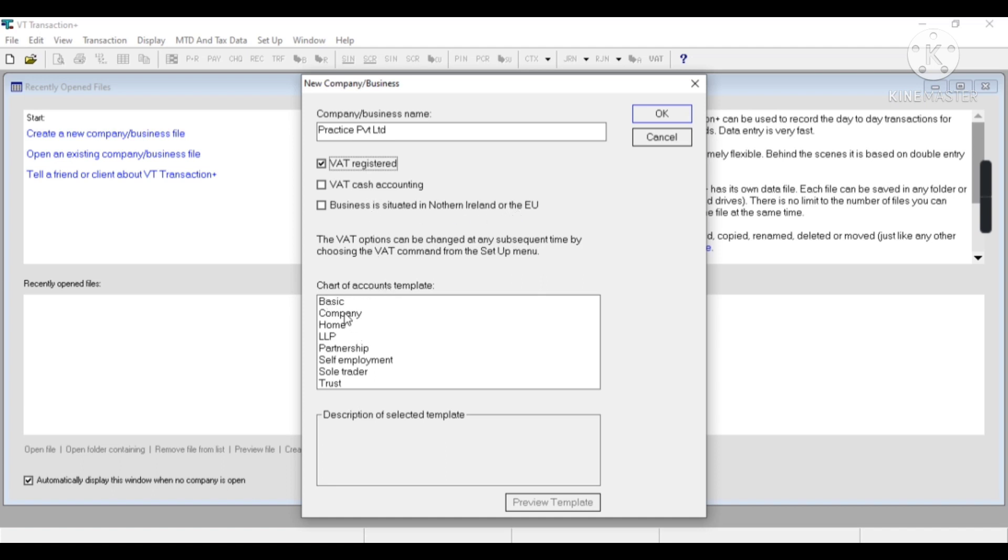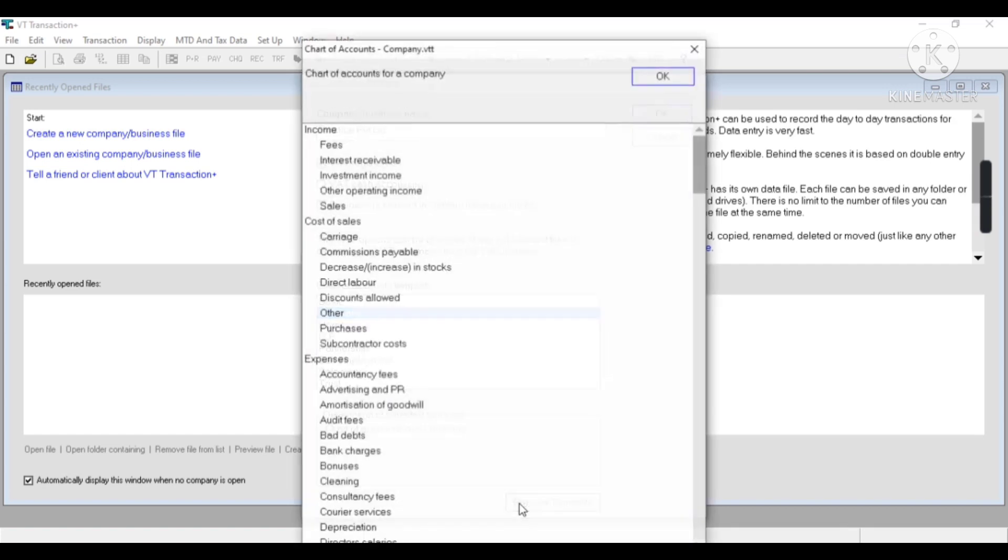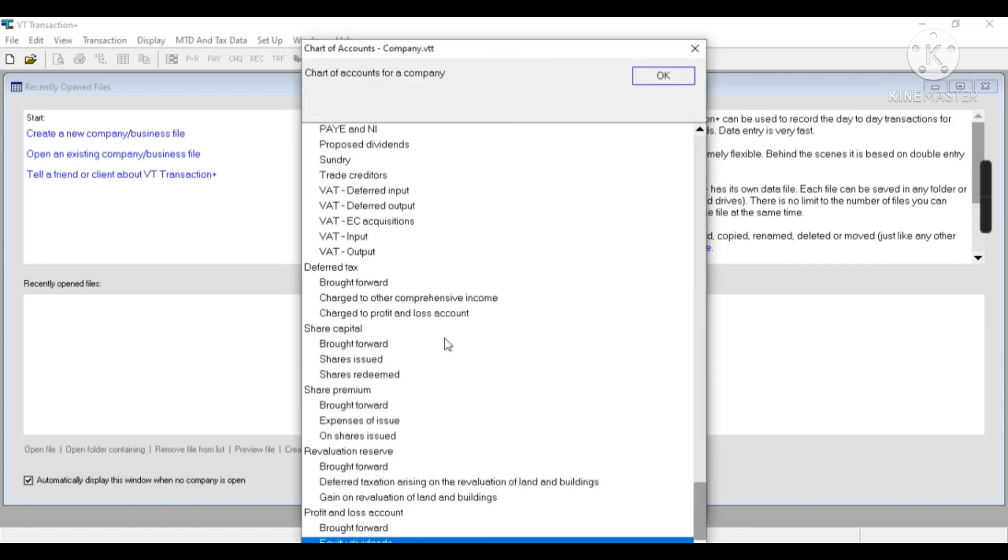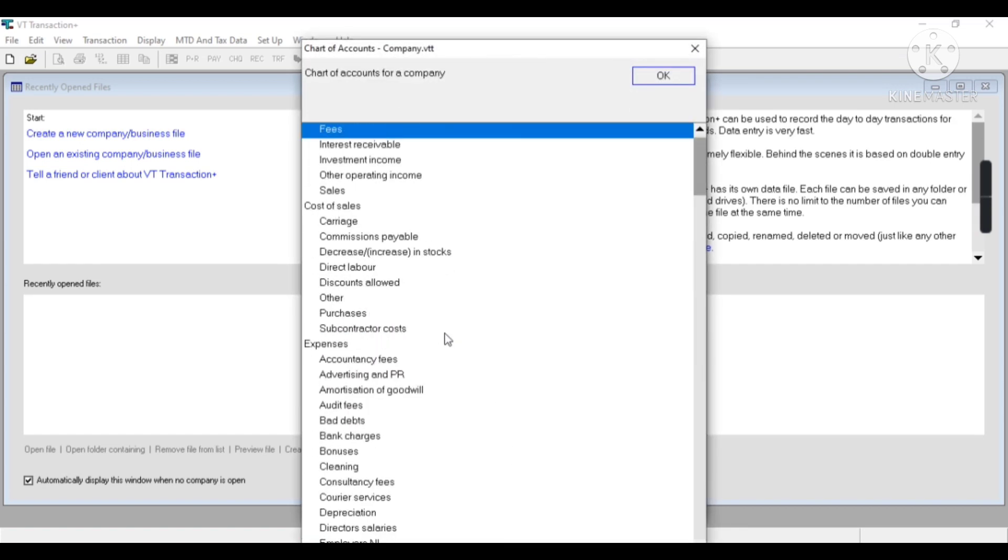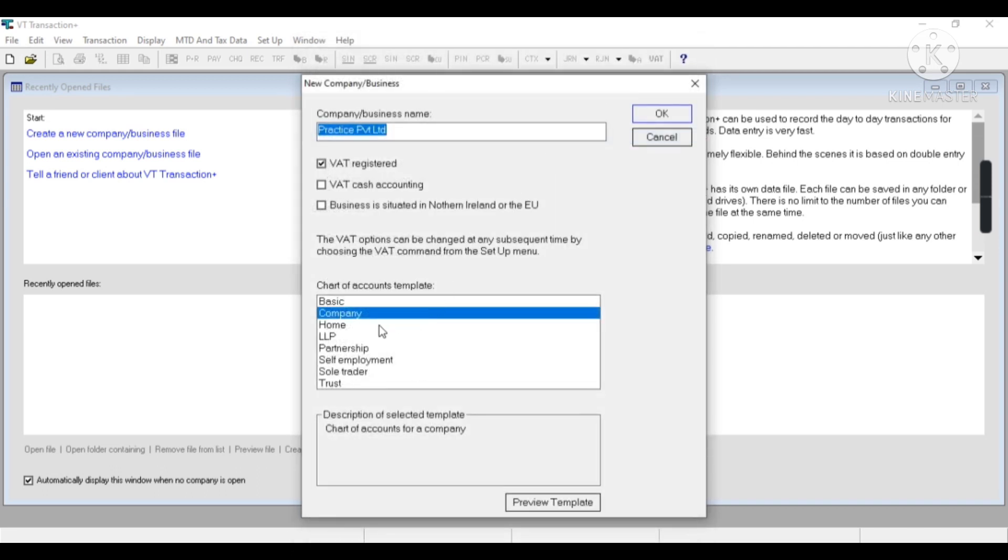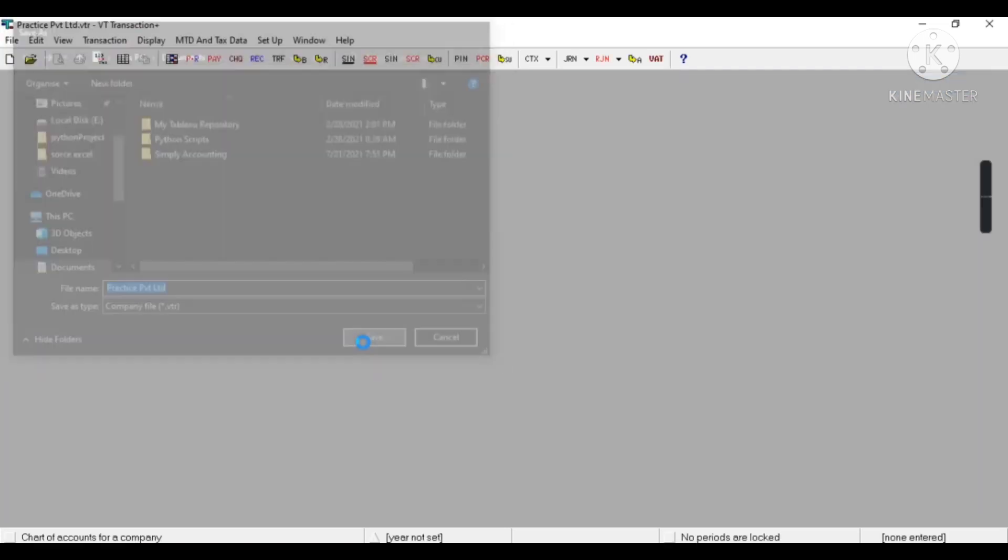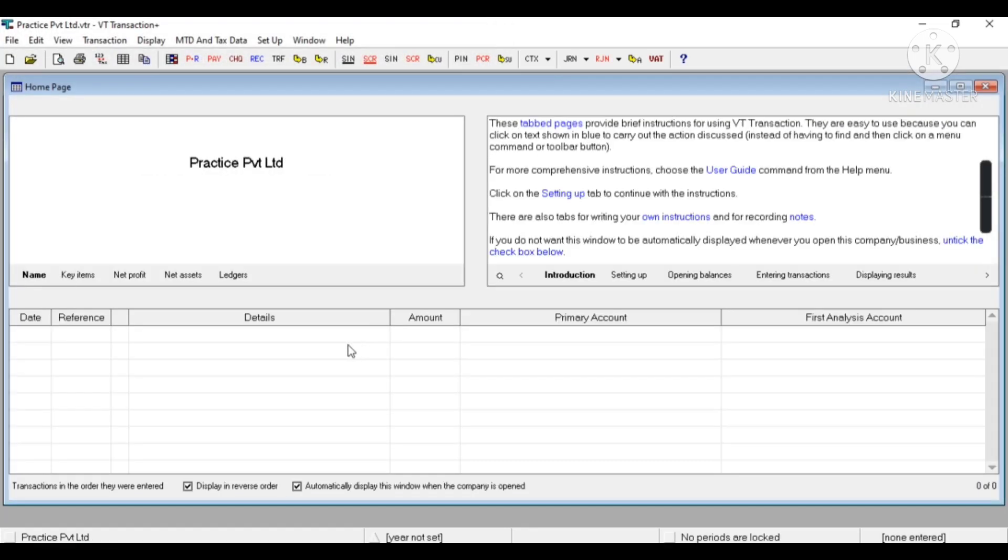Now I have to select Chart of Accounts - my company's a trading company category, so I will select Company. This is my chart. Now I have to save my company in the desired path, and the extension of VT Transaction is .VTR.